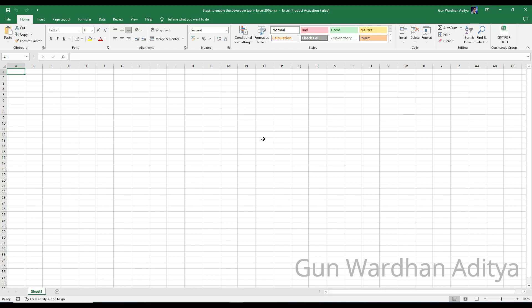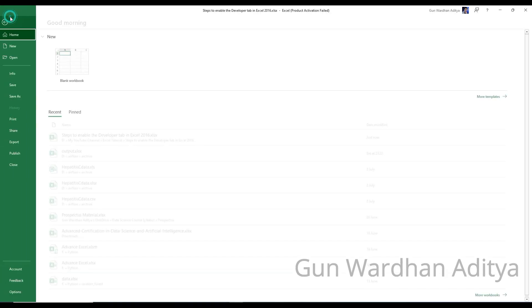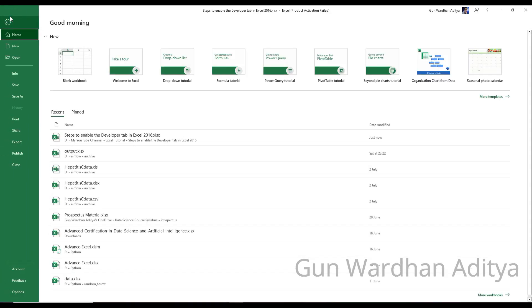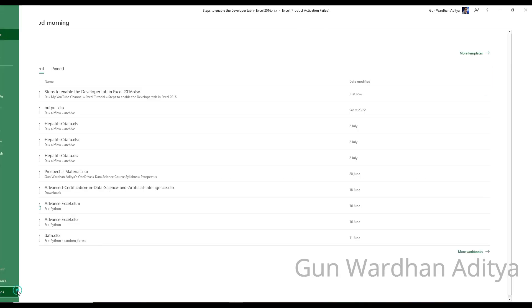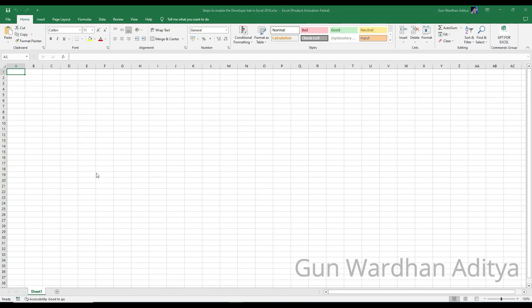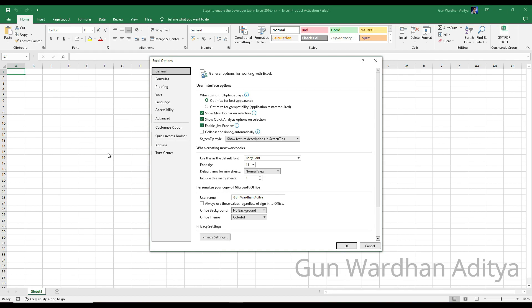Step 2: Click on the File tab in the upper left corner of the Excel window. Step 3: From the File menu, select Options at the bottom of the left-hand menu. This will open the Excel Options window.